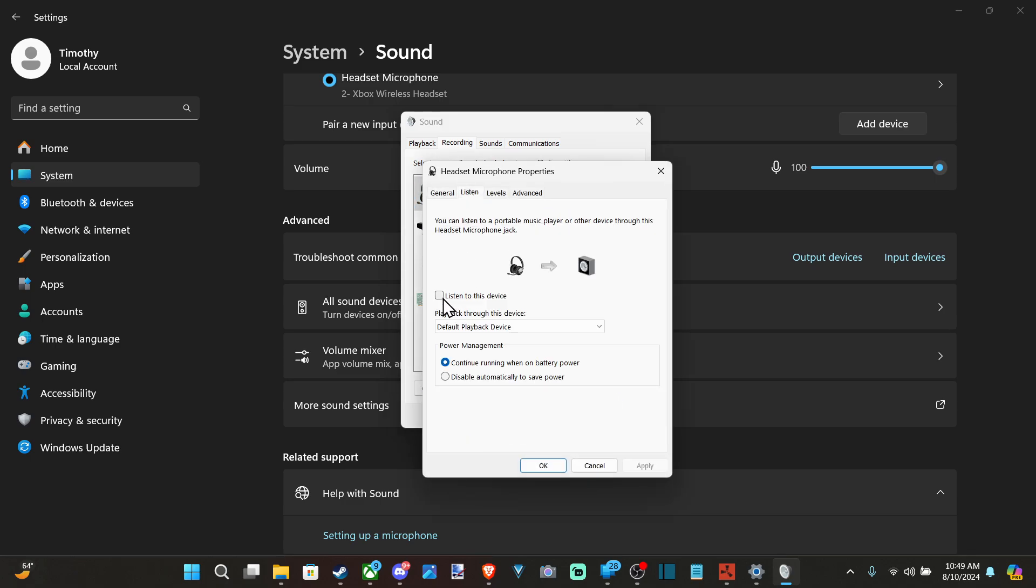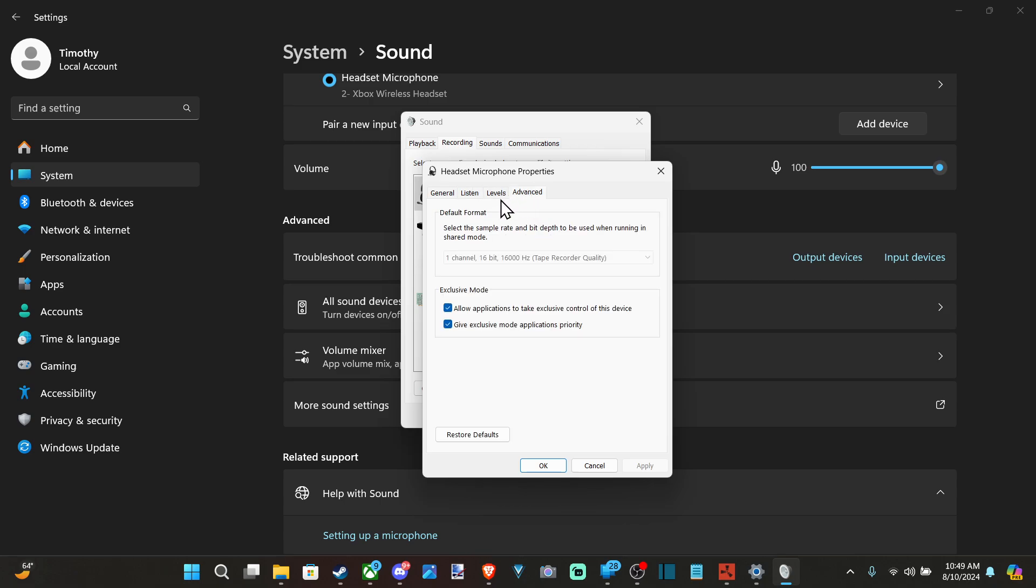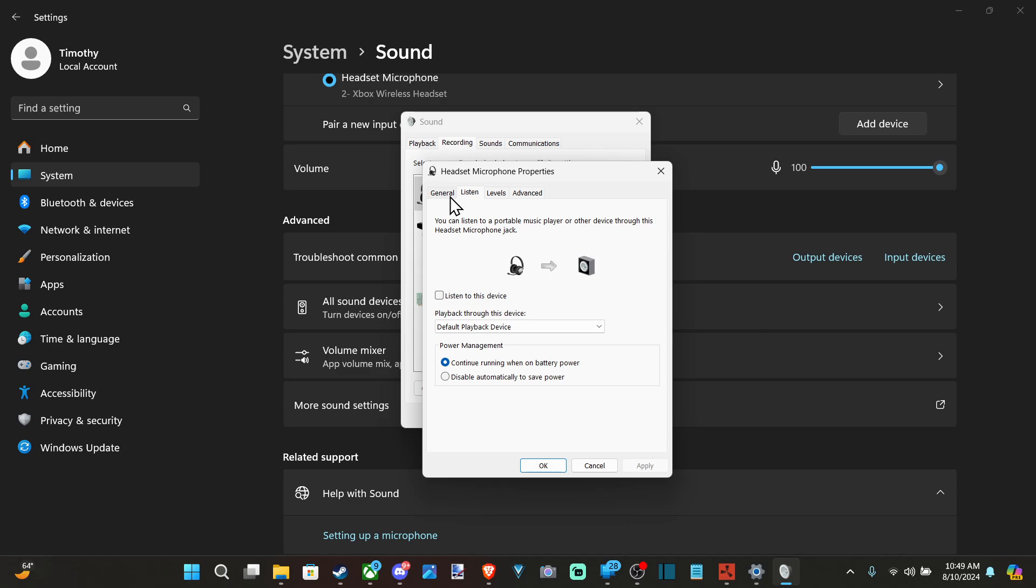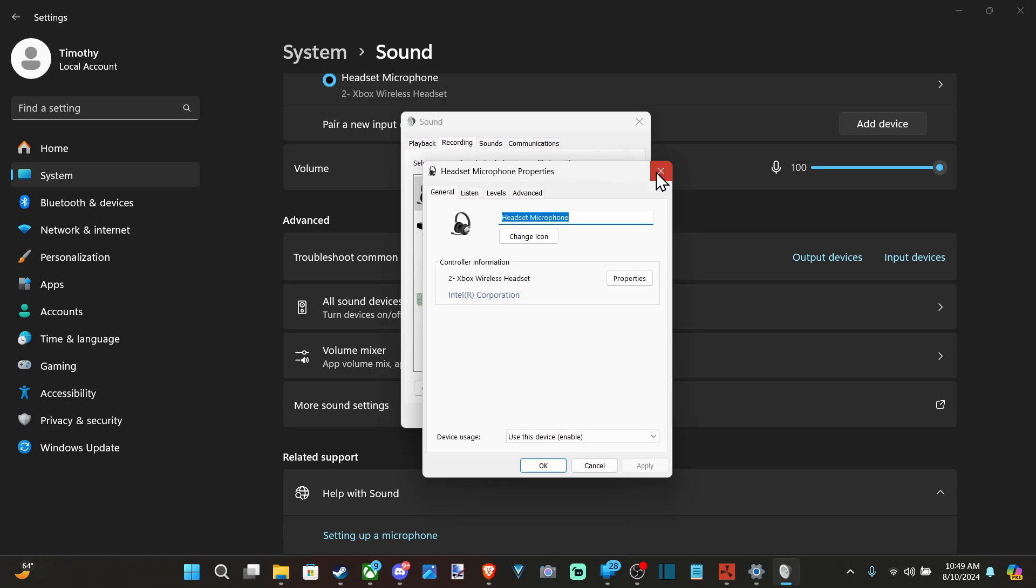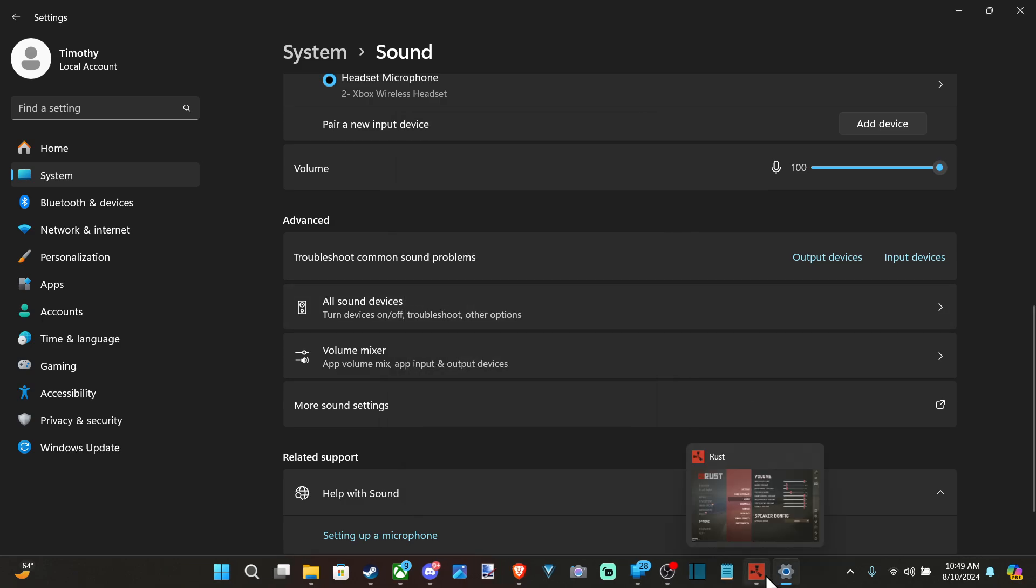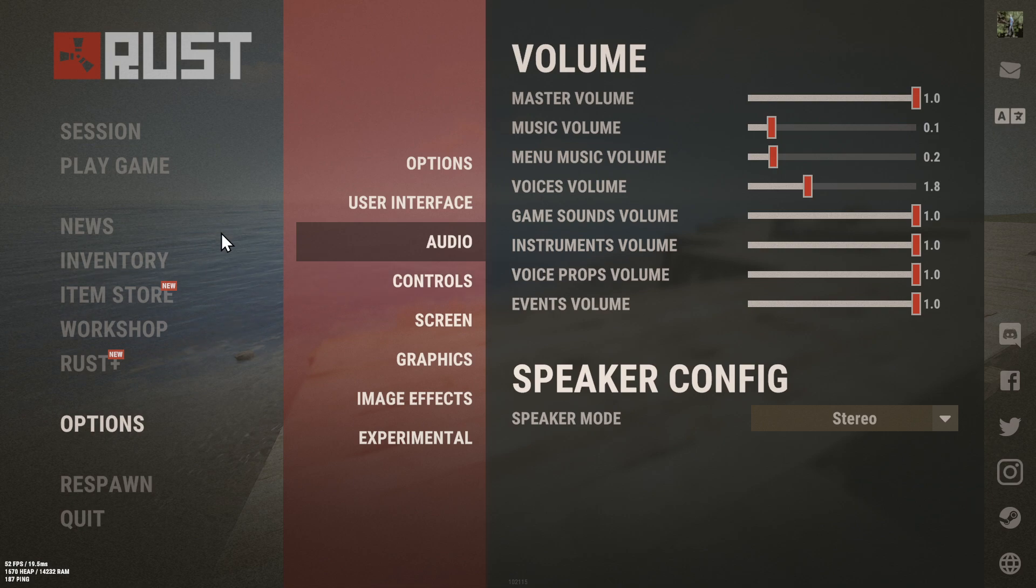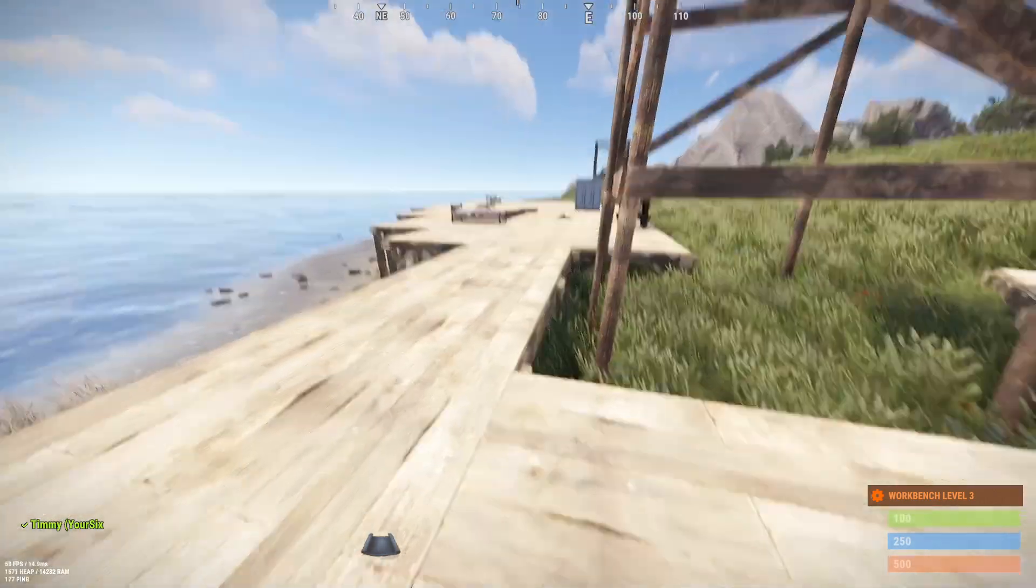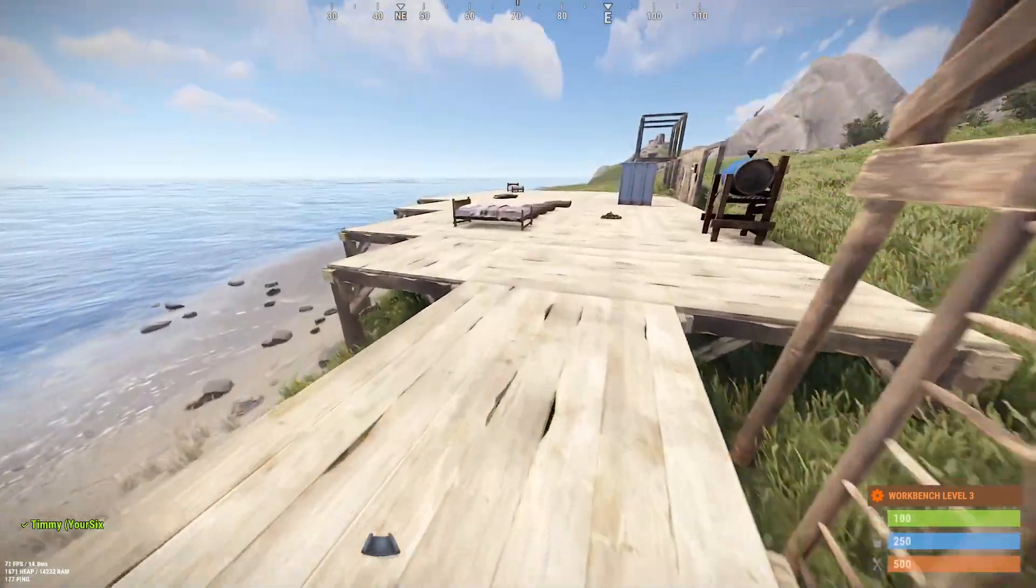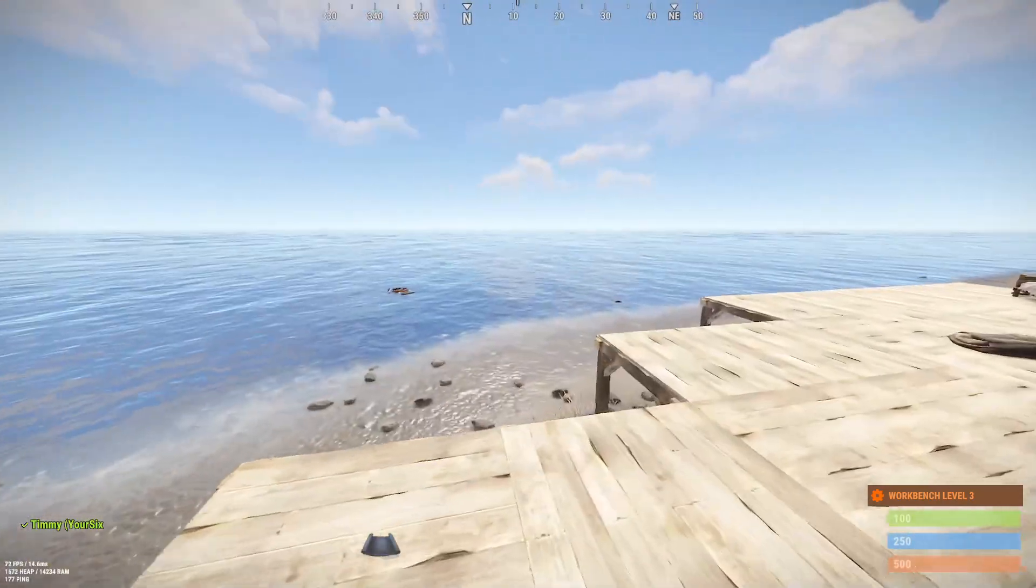You can go to Listen to this device and listen to yourself speak if you want. Hopefully this quick guide helped you out. If it did, leave a big thumbs up and subscribe to my channel for more tech help videos on Your6 Gaming.